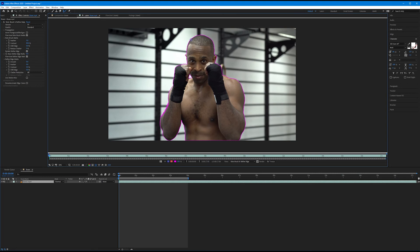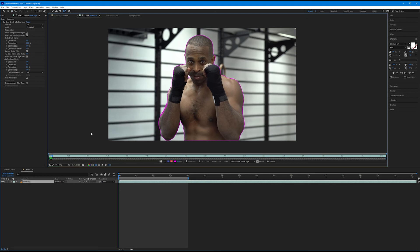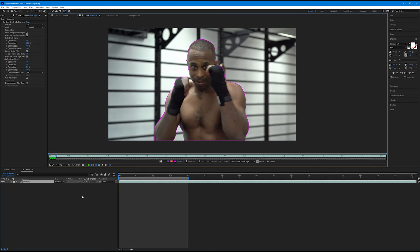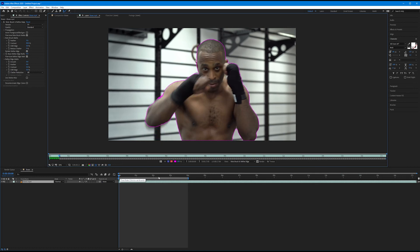This is a pretty good selection. Now we have to let After Effects do the heavy lifting — this is our first frame, but we have almost four seconds and over a hundred frames to get through. It's going to go frame by frame and try to track these boundaries as he moves. He's boxing so he'll be moving quickly, and fast movement can introduce motion blur which the roto brush can struggle with. Let's hit spacebar on the first frame and allow it to start working.